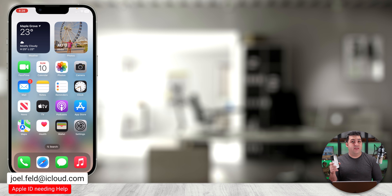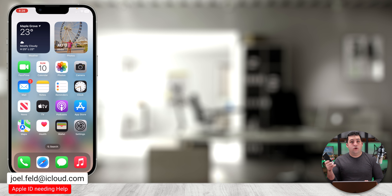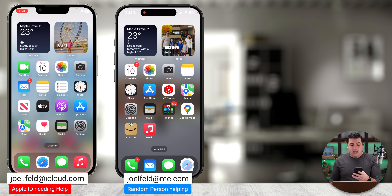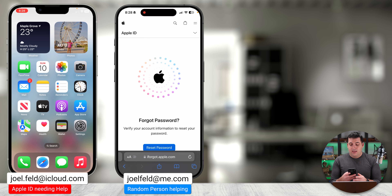Notice on both phones we're in the same location in Settings. The recovery contact for this phone shows Learn With Joel, and on the other phone it shows Account Recovery for joel.feldicloud.com. If I select that, it says you are the recovery contact and you can provide a code. If I touch Get Recovery Code, a code pops up — but what do you do with it? Let's walk through a live scenario of how this actually works.